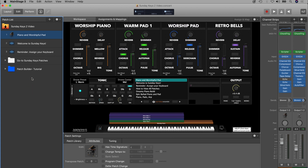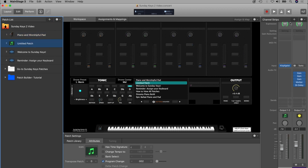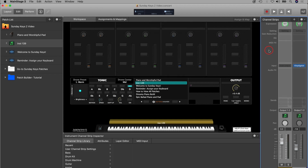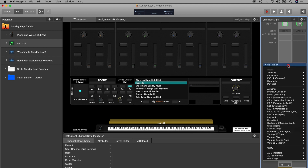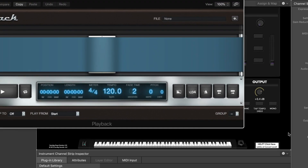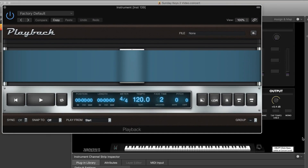To start off with, we're going to do this on a blank patch. Now if you wanted to do this alongside your keys patches, you would just add what we're about to add to your existing keys patches. We're going to hit the plus button here, and then we're going to insert a software instrument channel strip. With the software channel strip loaded, we're going to click on the input area and choose a stereo instance of the Playback plugin.